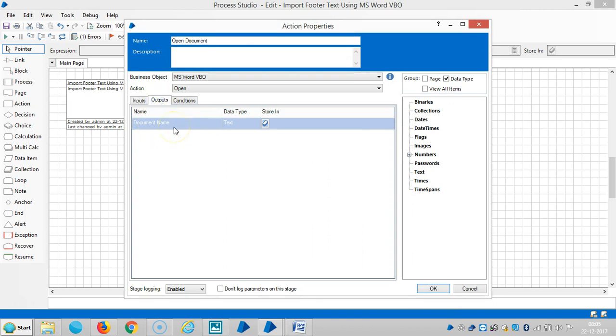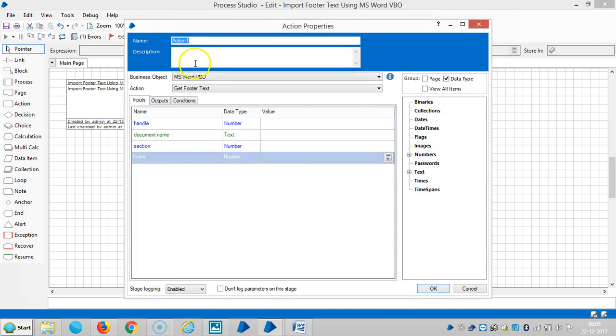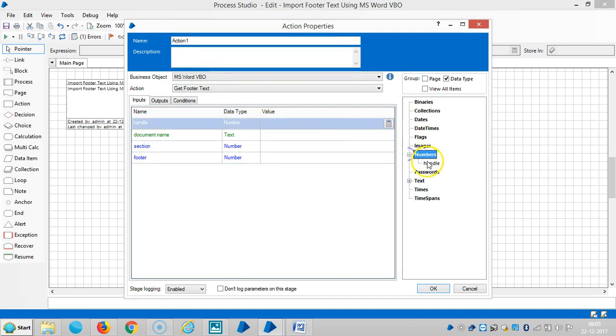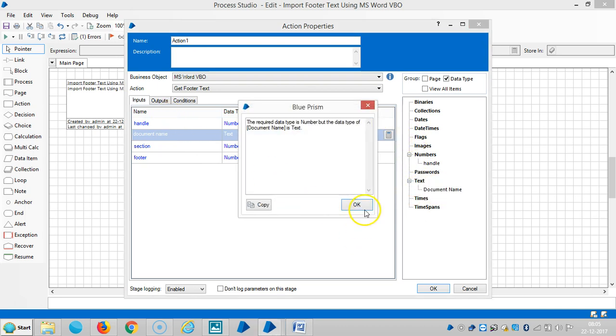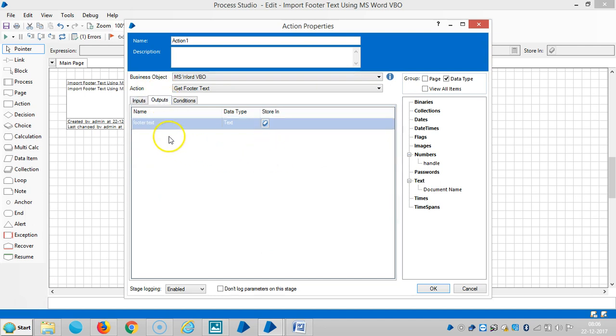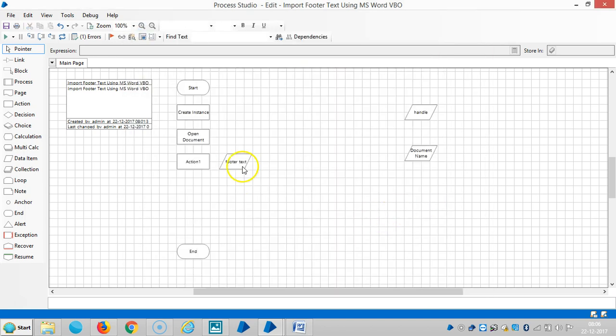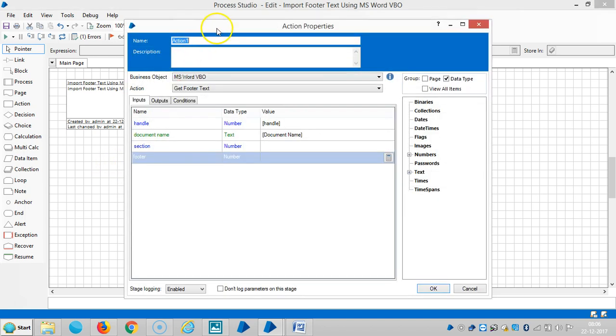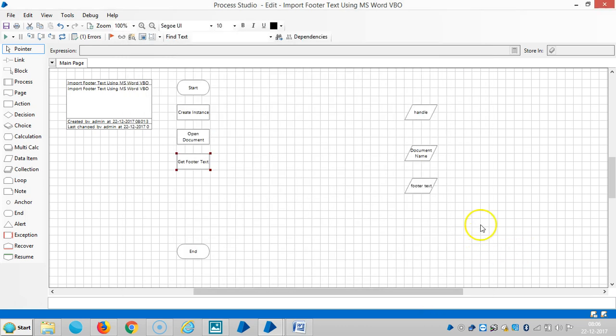Drag and drop here. We need to give document name. The document is ready. Get footer text, drag and drop handle, document name, drag and drop document name here. Go to outputs, then create one data item here, footer text. Assign a name for this one. Get footer text.